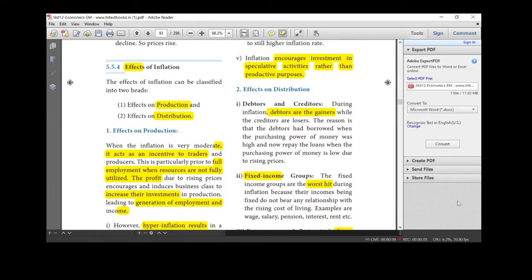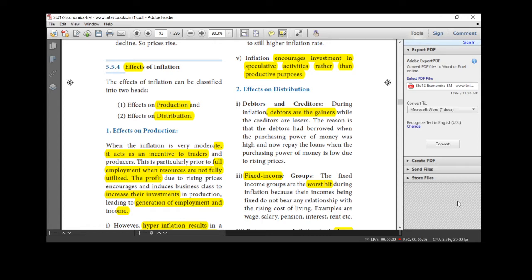Good morning children. Already we learned the meaning of inflation, types and its causes. Now we are going to see effects of inflation and the measures to control inflation.